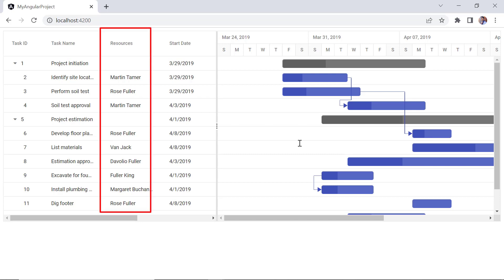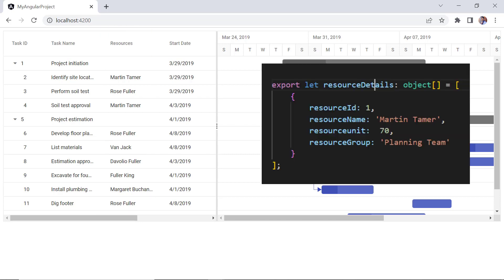Next, I'll show you how to allocate resources to the Gantt chart. Resources are JSON objects that contain an ID, name, unit, and a group. The ID field is used to assign the resource to the task. The name field is used to map the resource names. The unit field indicates the amount of work a resource needs to do in a day. And the group field is used to group the tasks assigned to that specific resource into a category.